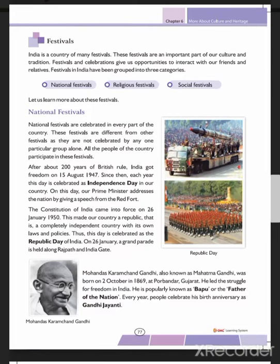Next we study Festivals. In India, festivals are of three types: national festivals, religious festivals, and social festivals. India is a country of many festivals. These festivals are an important part of our culture and tradition. Festivals and celebrations give us the opportunity to interact with our friends and relatives.